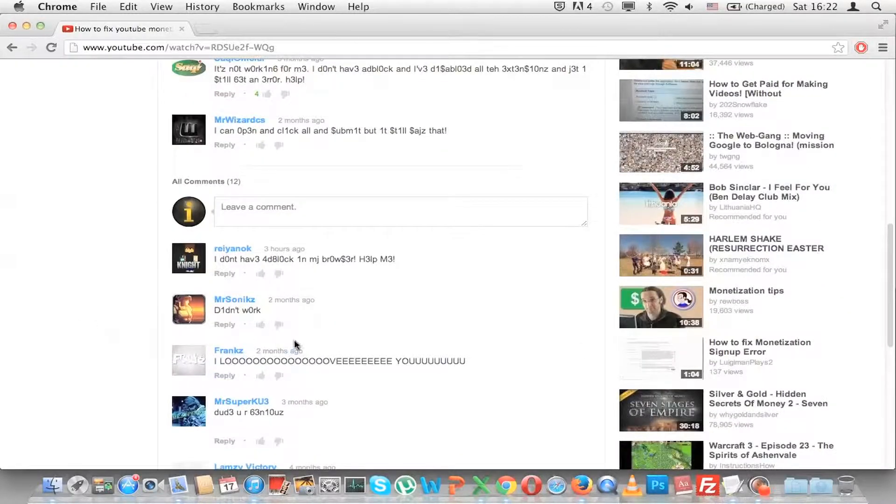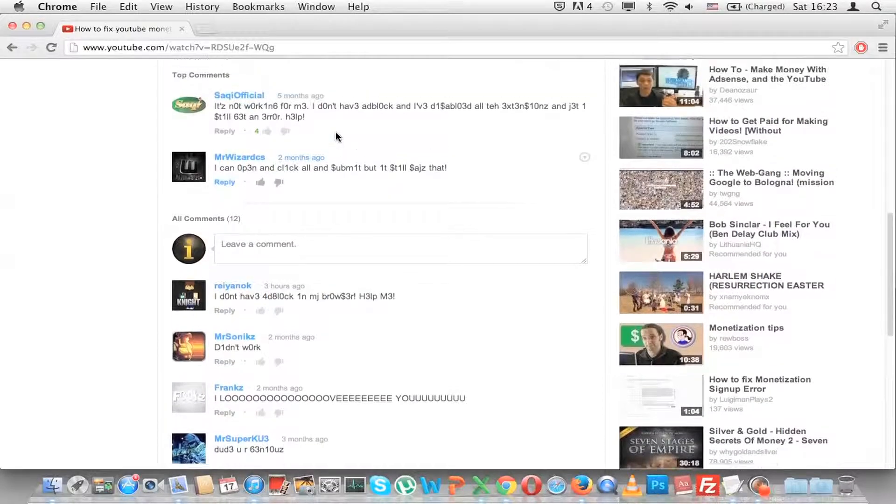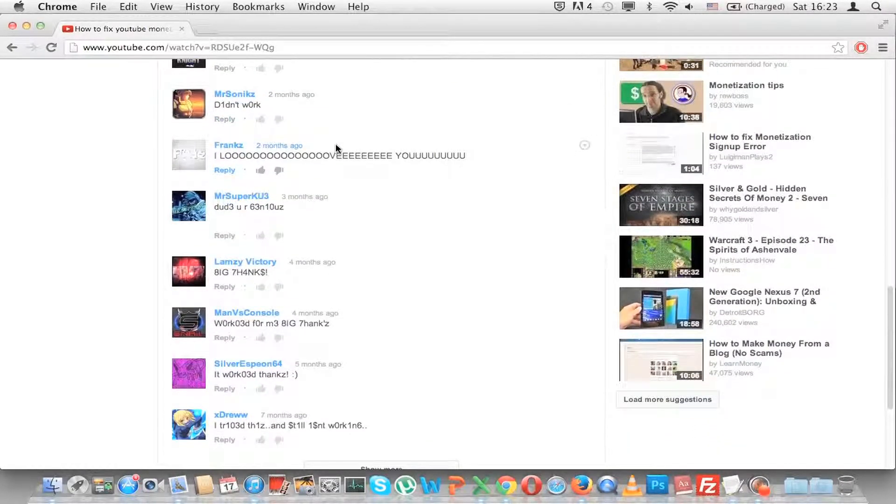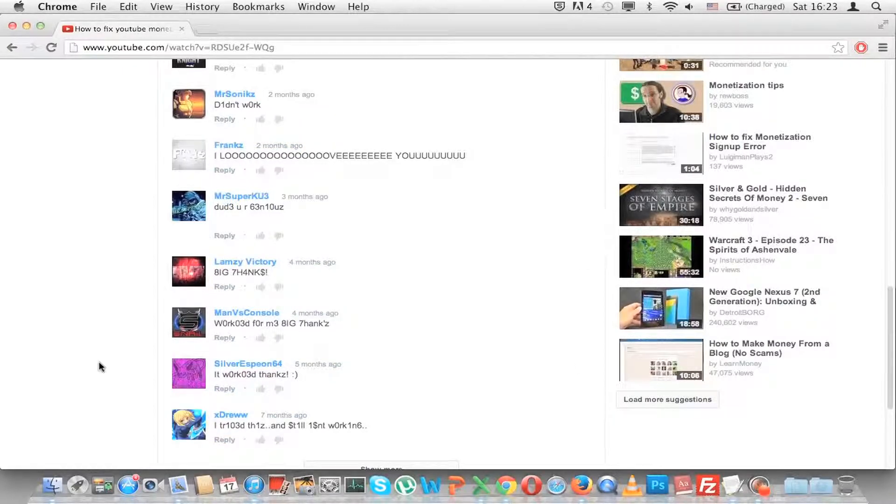you will see that these comments change according to LEET or ELITE language. And as you can see, for instance, O has become 0, E is 3 and S is this dollar sign. And I think these are the main changes. And also I is 1.